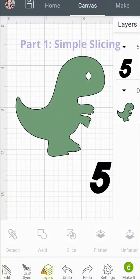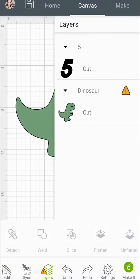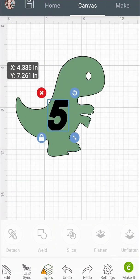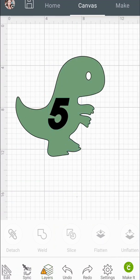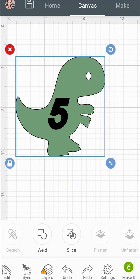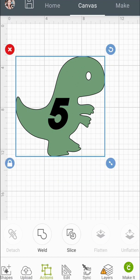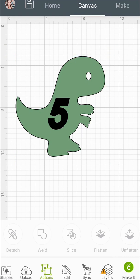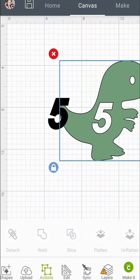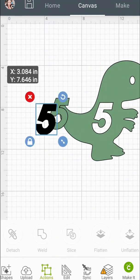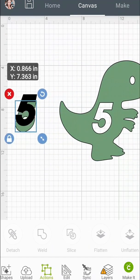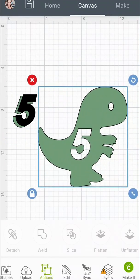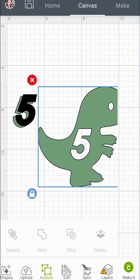So the first thing you need to have is two layers. You can't have more than two layers or it won't slice. So you're going to put the object you want to slice out on top of the image, select both, and then in the Actions menu you're going to click on Slice. Then you can separate the items and you can see how the five was cut out of the dinosaur.